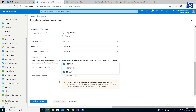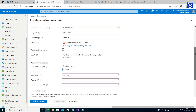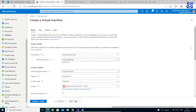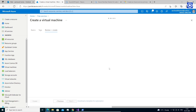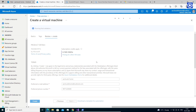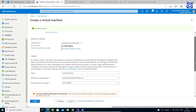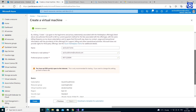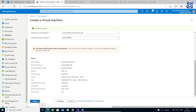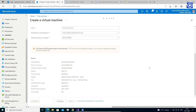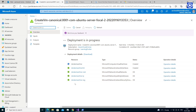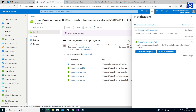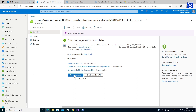Leave the remaining defaults, then select the Review Plus Create button at the bottom of the page. After validation runs, select the Create button at the bottom of the page. After deployment is complete, select Go to Resource.